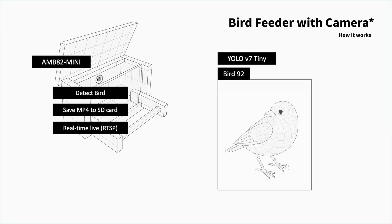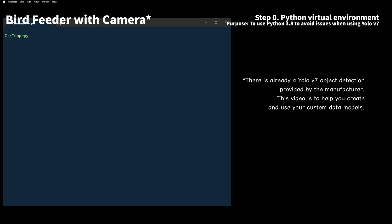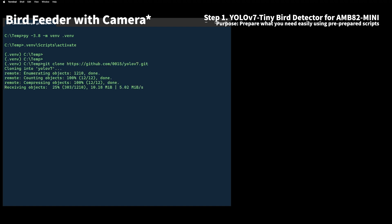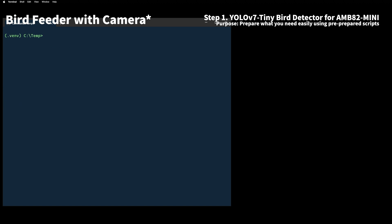As you know, YOLO is an object detection framework known for its speed and accuracy. There are many versions opened so far, and the recent version that can be used on AMB82 Mini is YOLO V7 Tiny. I used this to complete this project. I will show you how to create a custom YOLO V7 Tiny object detection model that runs on the AMB82 Mini. All the scripts are on the Project Github so you can refer to them. Here, I will show you what steps are required.